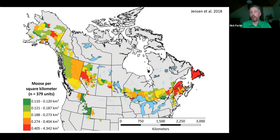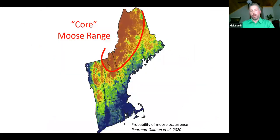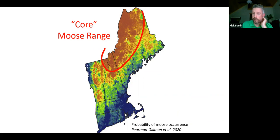Across most of moose range, they exist at very low densities. One per square mile doesn't sound like much, but they're big animals that need a lot of food and space. They naturally exist at low densities. We've been spoiled in the northeast and need to set some realistic expectations of what we should have.